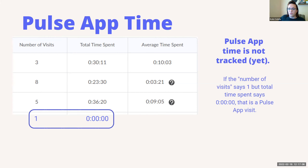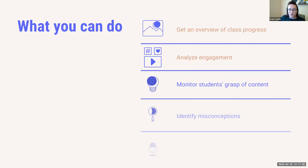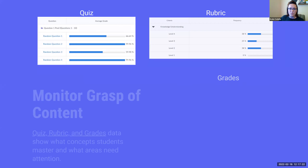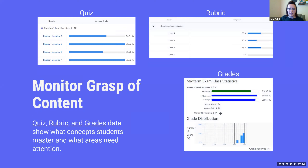How about the quality of the attention they're spending while they're there? So far we've looked at getting an overview of class progress and analyzing engagement. Next we're going to look at monitoring the grasp of content. We have three ways to check this out: quizzes, rubrics, and grades.